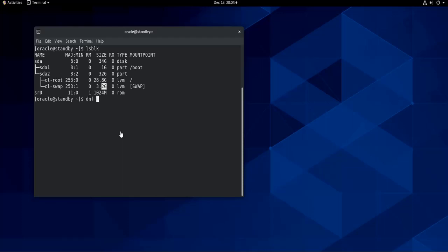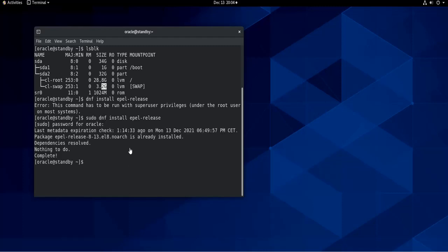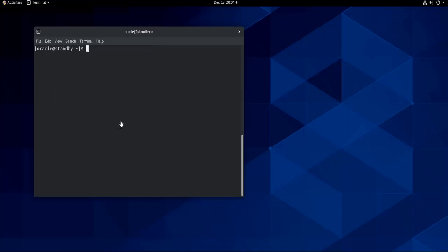So if you don't have gparted and you want to install it, you do dnf install epel-release. And of course I have to be root or sudo. So I'm going to do sudo, and it is already installed. And then I do sudo dnf install gparted, and it is already installed for me as well.